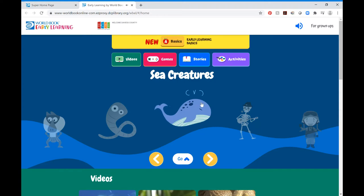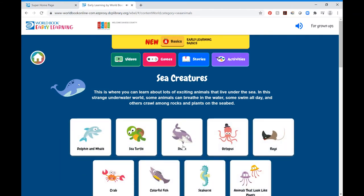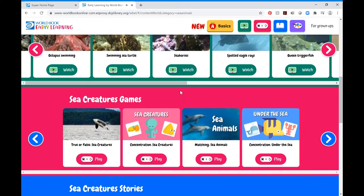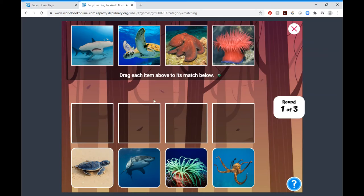If you select the interactive activities — today's featured topic is sea creatures — you'll get to learn about sharks and all different sea creatures. You can click on them and do activities related to the topic. Scrolling down, here are colorful fish, videos, and games related to sea creatures. For example, there's a matching game: 'Drag each sea animal to its match.' If I need help, I can always click on the question mark, or I can close out of it.